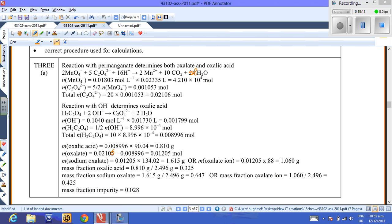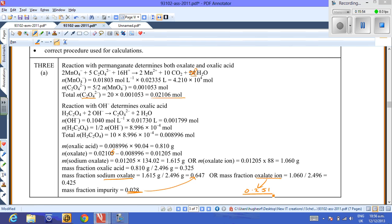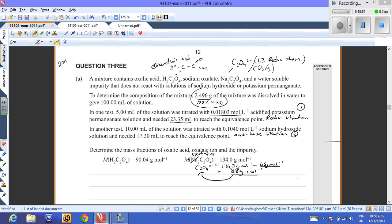Just be aware that in the NCEA answer, there's a small error in the permanganate–oxalate equation — it should be 8H⁺ not what they wrote. They also worked out total oxalate as 0.02160 mol and used sodium oxalate (not oxalate ions) for their mass fraction, which gives slightly different numbers. Using oxalate ions gives 0.251 as we calculated.